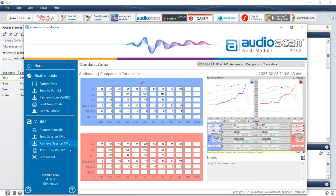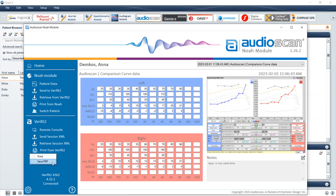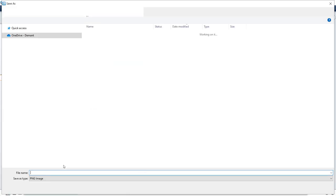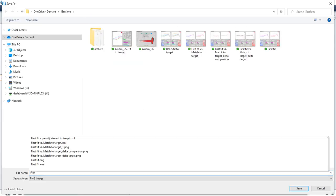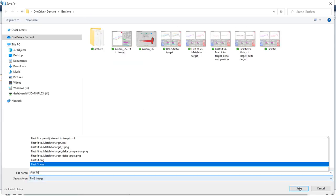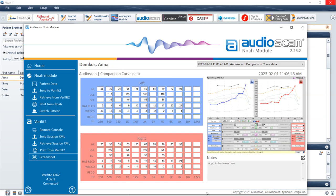Print from VeriFit2 generates an AudioScan equipment generated report. This is configured and set up under the Printing tab of the VeriFit2 or Axiom. To save a screenshot of your current AudioScan equipment screen, select the Screenshot button.